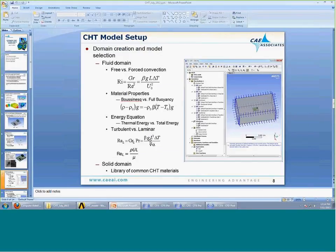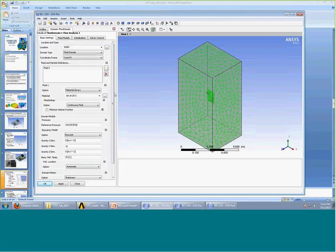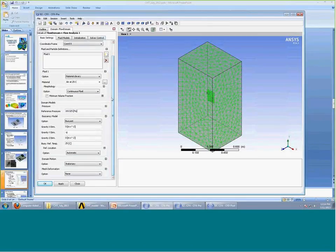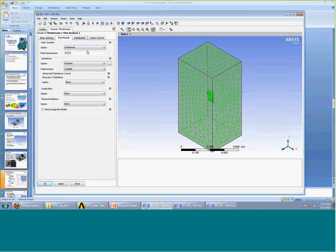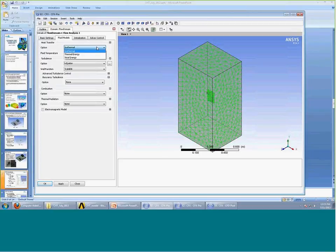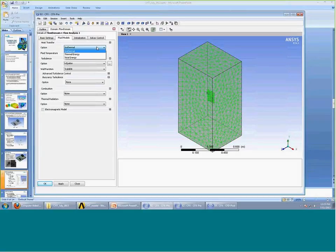The next step, once we've set up the basic settings tab, is to move on to the fluid models tab, where we choose the energy equation to solve. Obviously we don't want isothermal — we want to solve for the temperature distribution. For low speed flows with Mach number less than 0.3, the thermal energy equation should be sufficient, as it doesn't account for kinetic energy effects. For higher speed flows, we use the total energy equation.